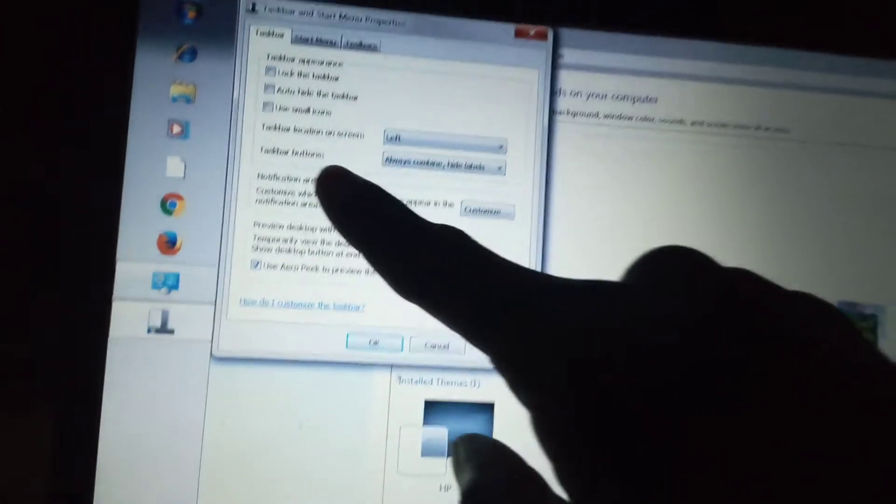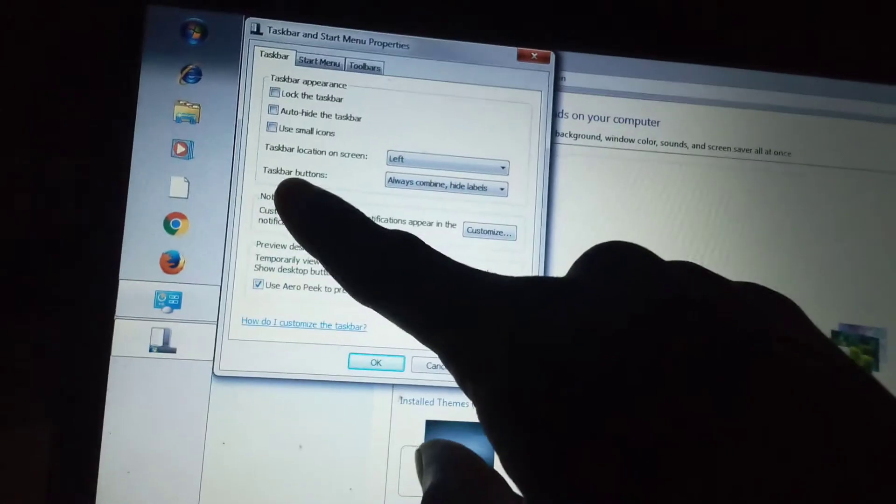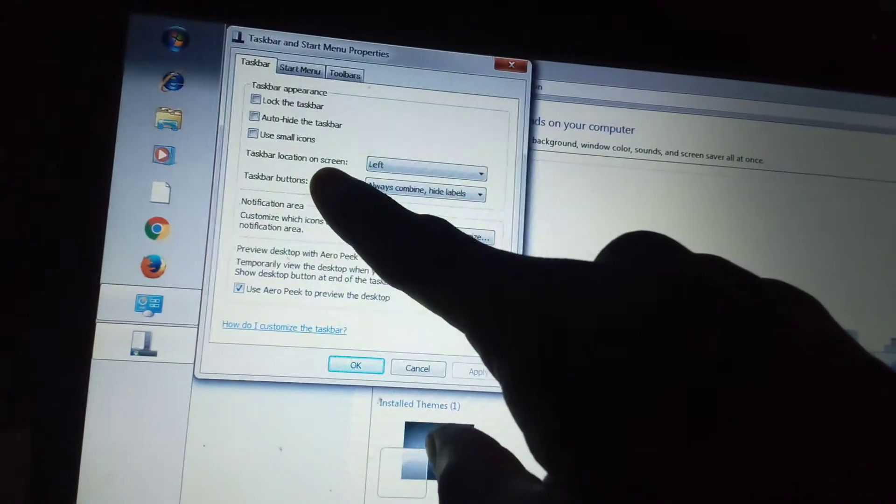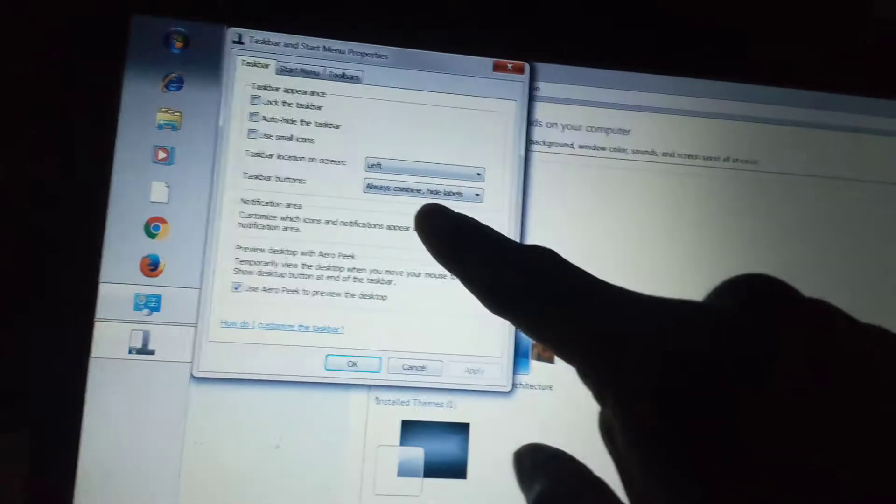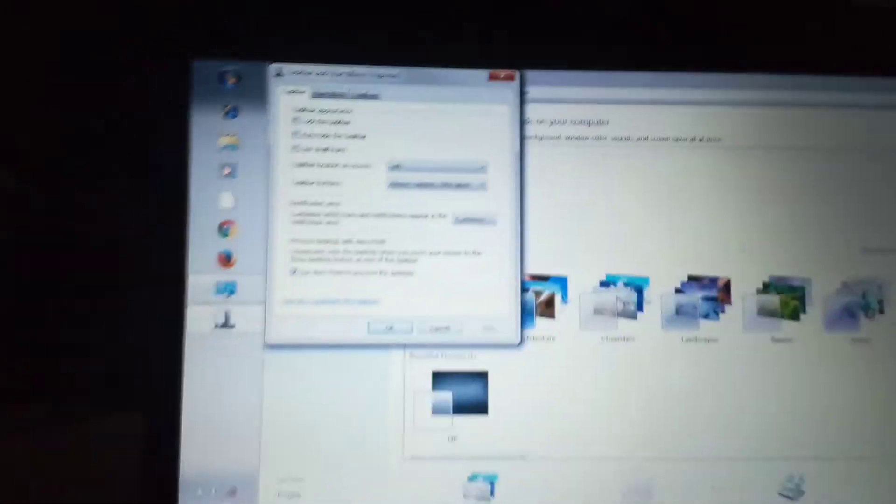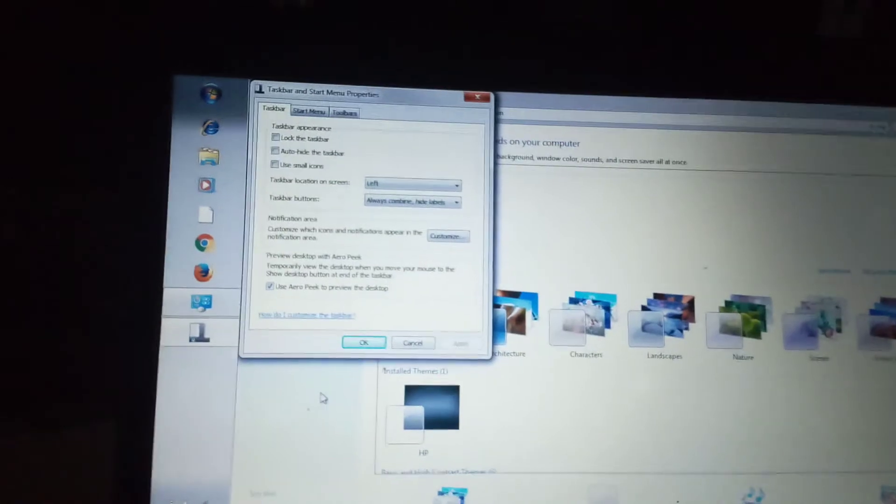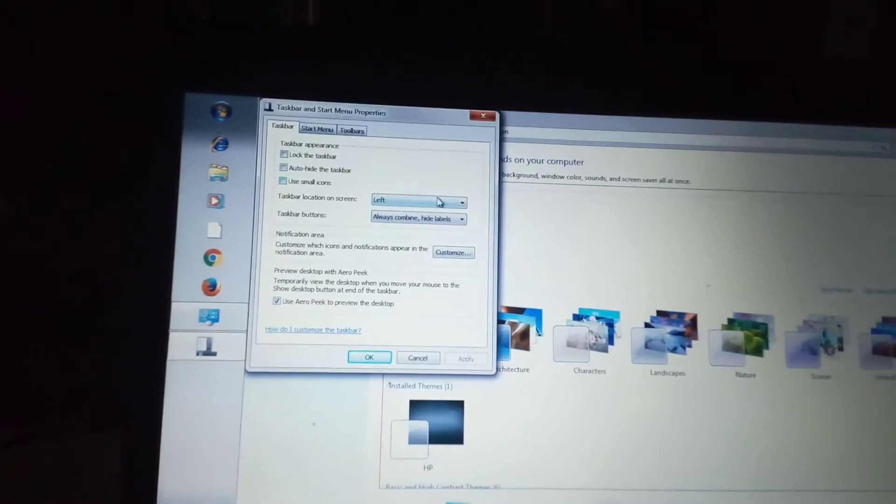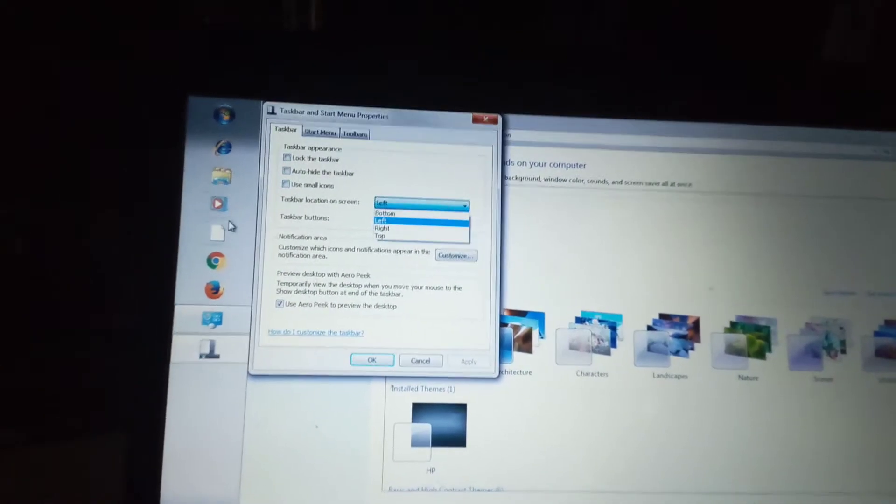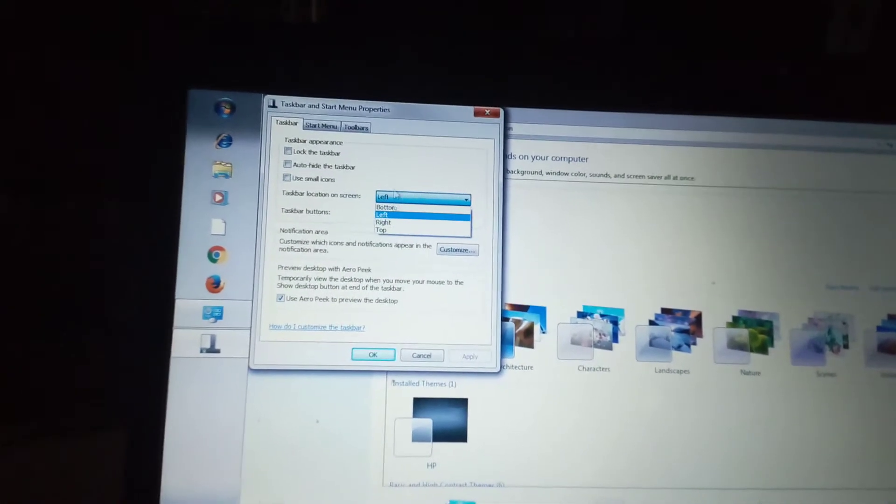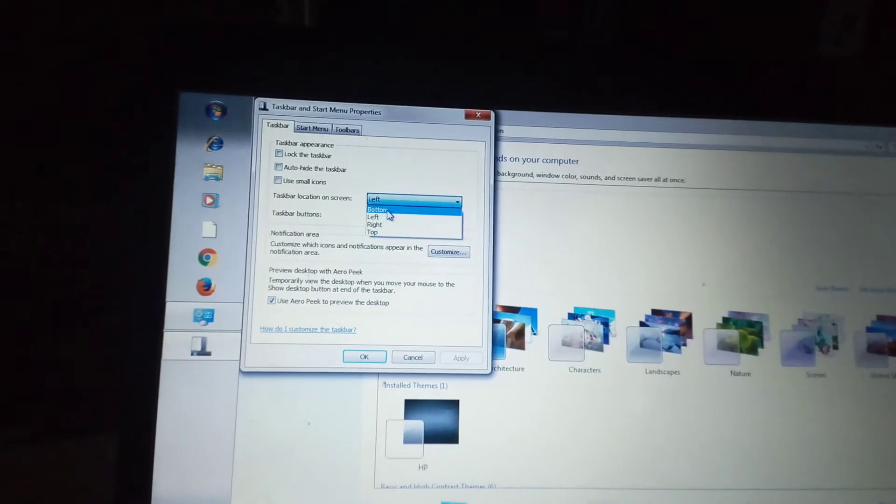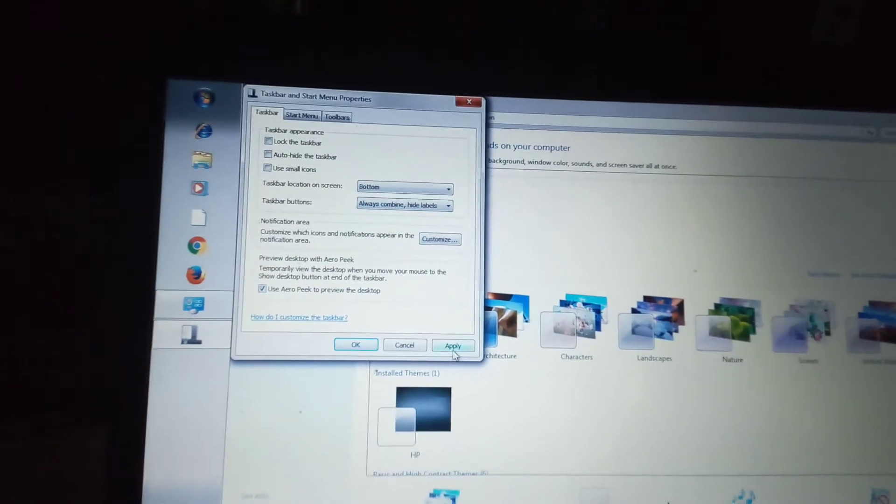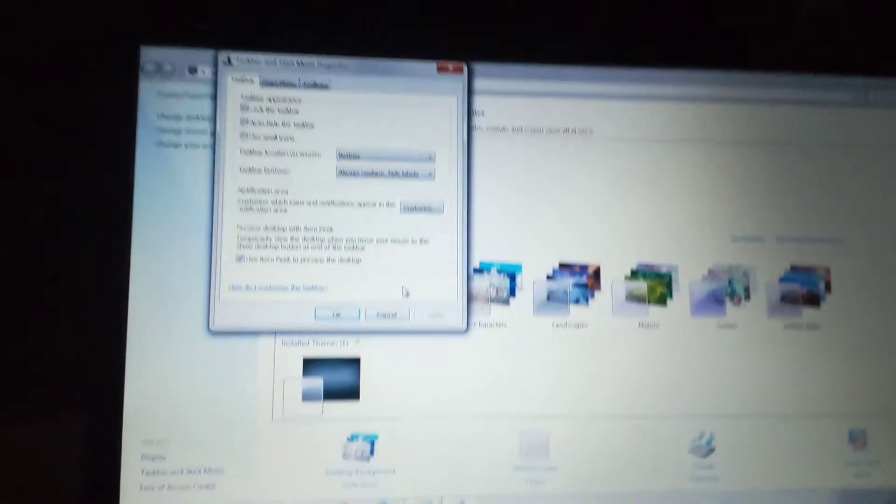Look at it here, this is the problem: taskbar location on screen is left, which is this left. So all you have to do is just press it and put it at the bottom, you apply it, look at it.